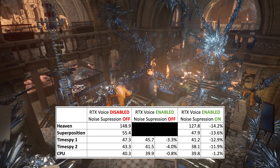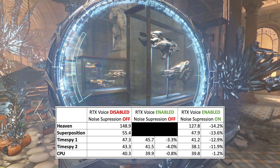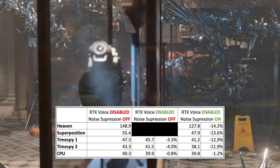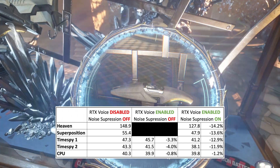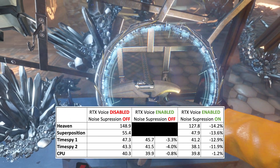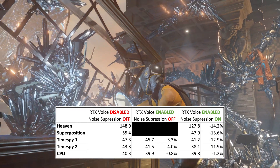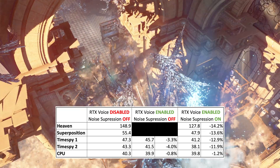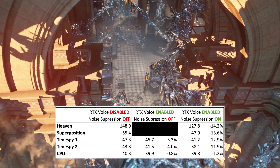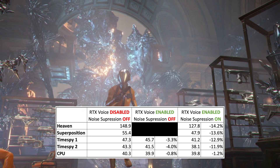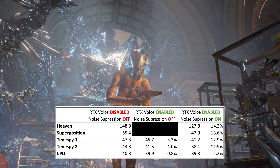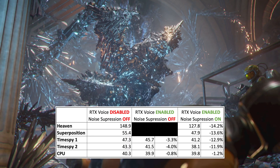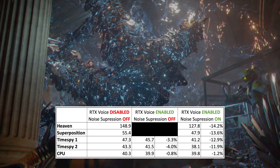CPU-wise, all three tests were relatively similar: 40.3 points, 39.9 points, and 39.8 points — about a 1% and 1.2% impact. Very, very small. As expected, RTX Voice isn't really using the CPU — it's really using the GPU — so CPU performance isn't impacted much at all.